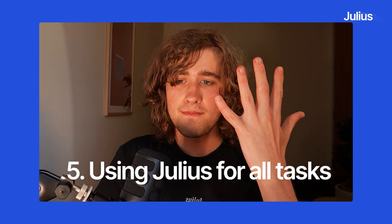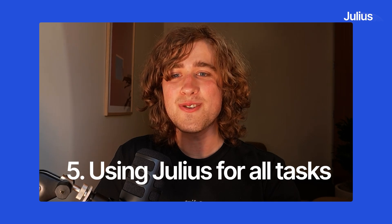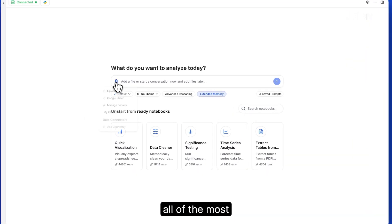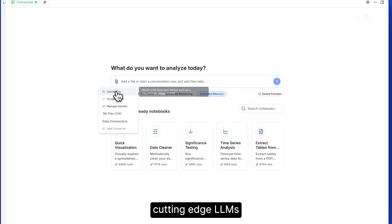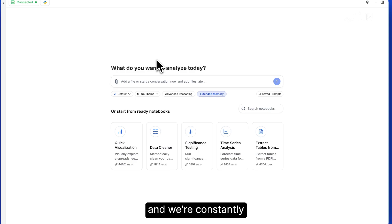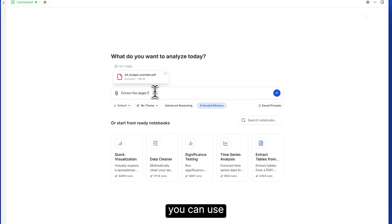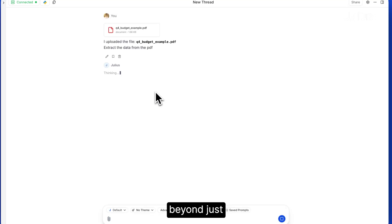Five, using Julius for all tasks. Julius utilizes all of the most cutting edge LLMs and we're constantly adding more. These are all available to you in one spot. With this in mind, you can use Julius for tasks beyond just data analysis.